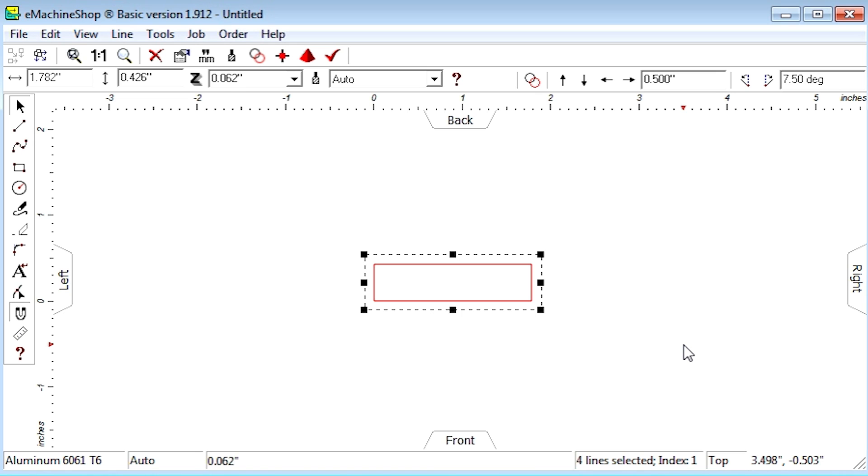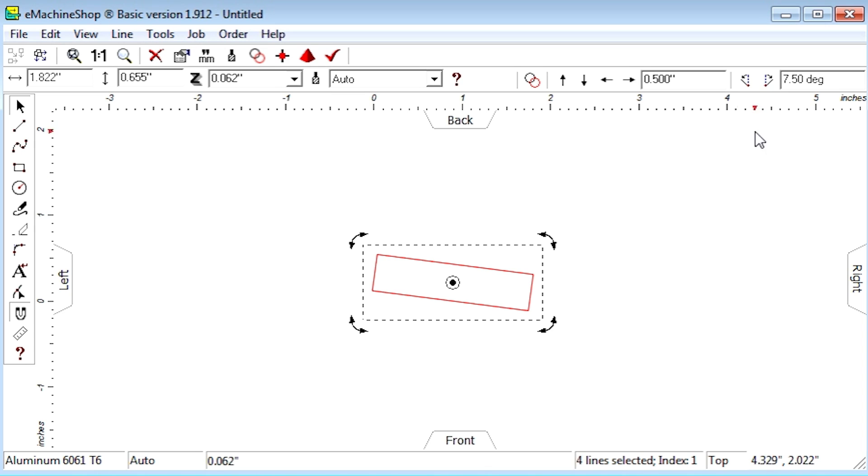Now, we can click the Rotate Right button to rotate by 7.5 degrees, or Rotate Left to rotate the other way.